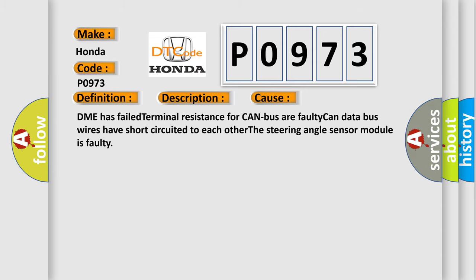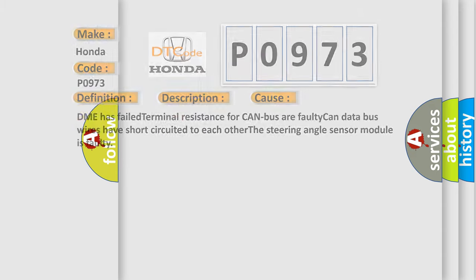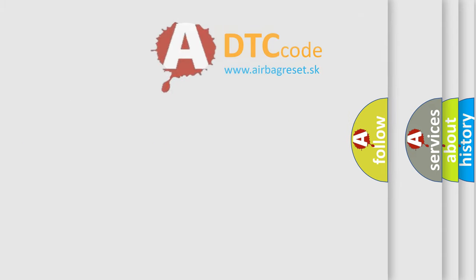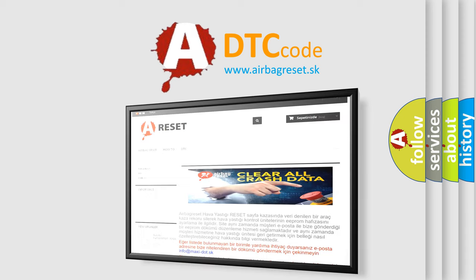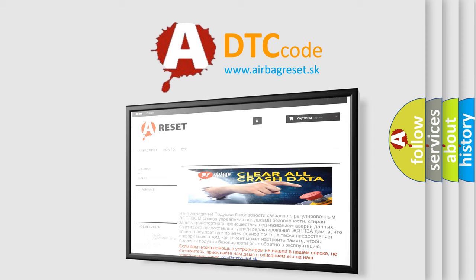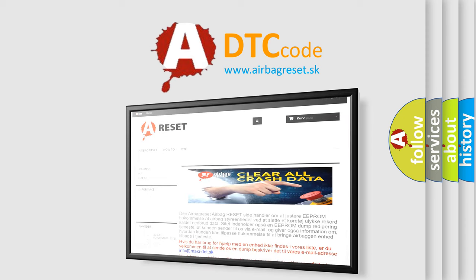The airbag reset website aims to provide information in 52 languages. Thank you for your attention and stay tuned for the next video.